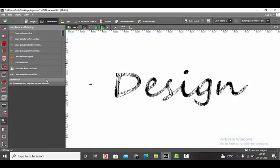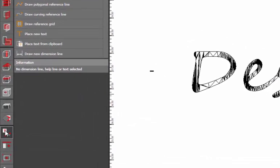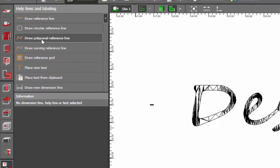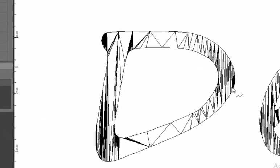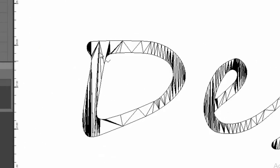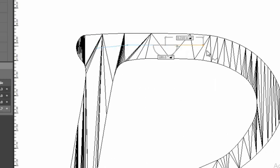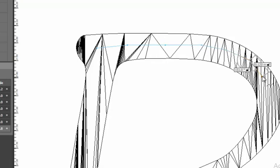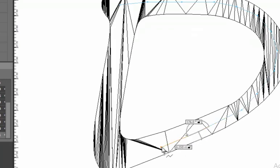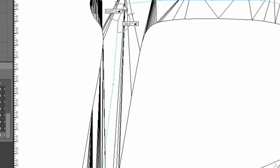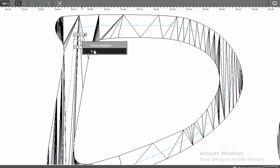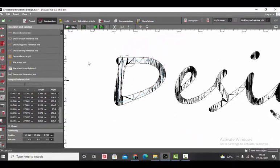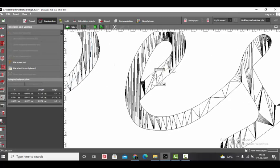Next thing is we are going to draw the reference line, same in same way our logo is. You can go to the reference line help lines, select draw polygonal reference line, and trace the whole logo. We'll start with the first point, one click, and then second point. Repeat the process until you complete the whole logo.